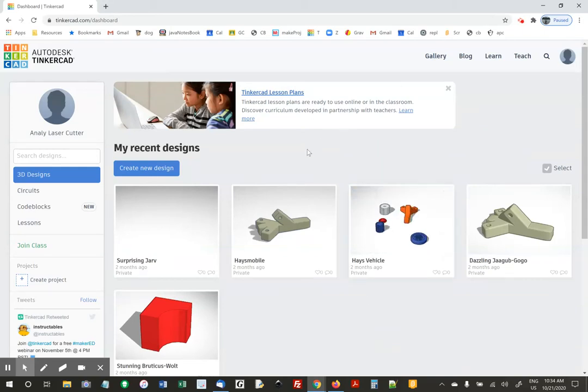Hey, I'm going to walk you through our new thing for today, which is called Code Blocks. It's kind of a hybrid, a combination of Tinkercad and Scratch.